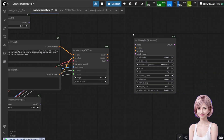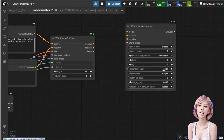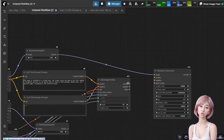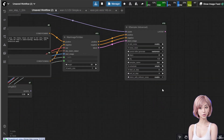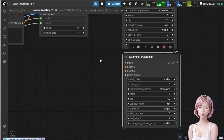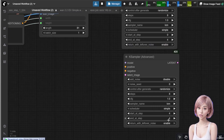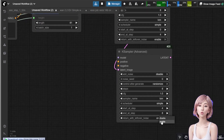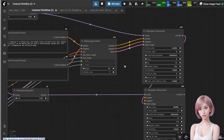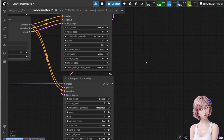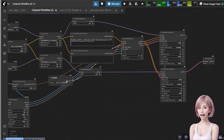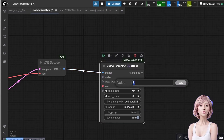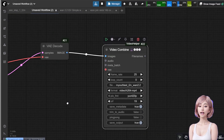Add the first KSampler advanced node. Set steps to 8, CFG to 1, sampler name to LCM. Set end at step to 4 (half of total steps) and enable return with leftover noise. Connect the high noise model sampling SD3 output to the model input, and the latent and prompt inputs from the WAN image to video node. Duplicate this KSampler and place it below. Change the parameters: set add noise to disable, start at step 4 (same as the previous sampler's end step), end step to 8, and return with leftover noise to disable. Connect the high noise KSampler output to this node's latent input, the low noise model sampling SD3 output to its model input, and the prompt inputs from the WAN image to video node. Add a VAE decode node and connect the output of the lower KSampler advanced and the load VAE node into it. Finally, add a video combine node, connect the VAE decode output, and set your desired output settings — I set the frame rate to 25 FPS. Now let's run this workflow.